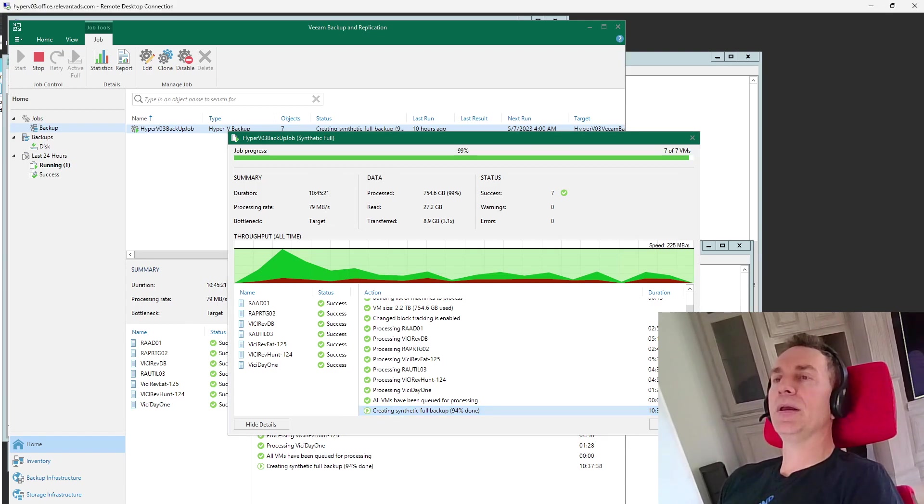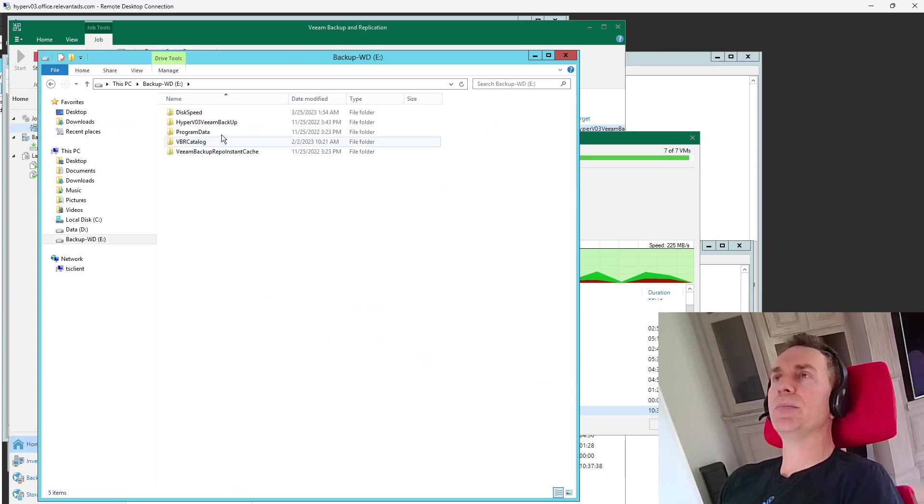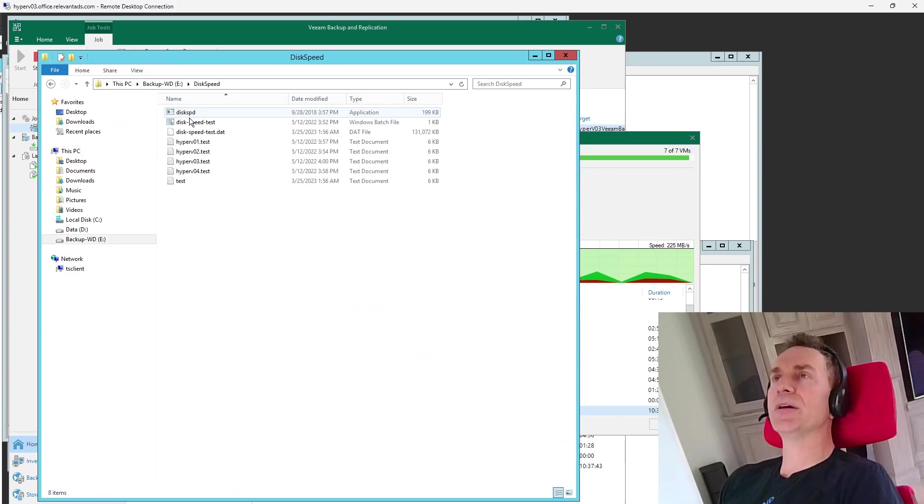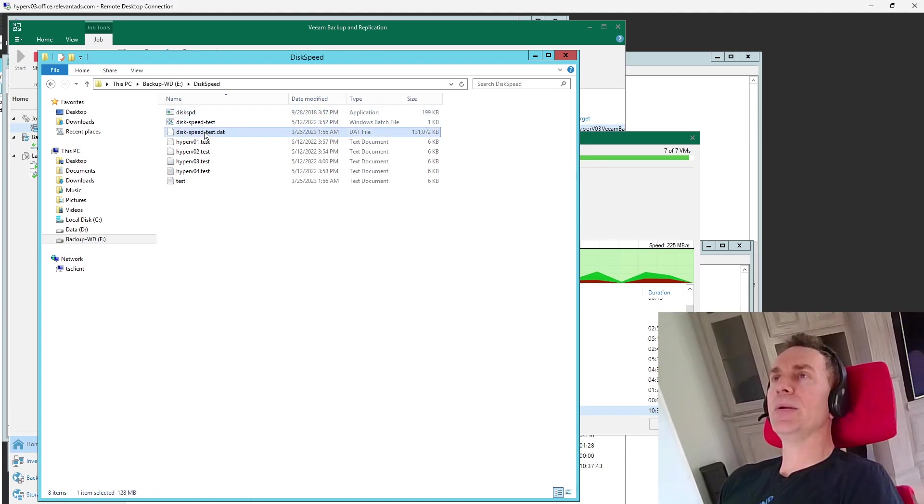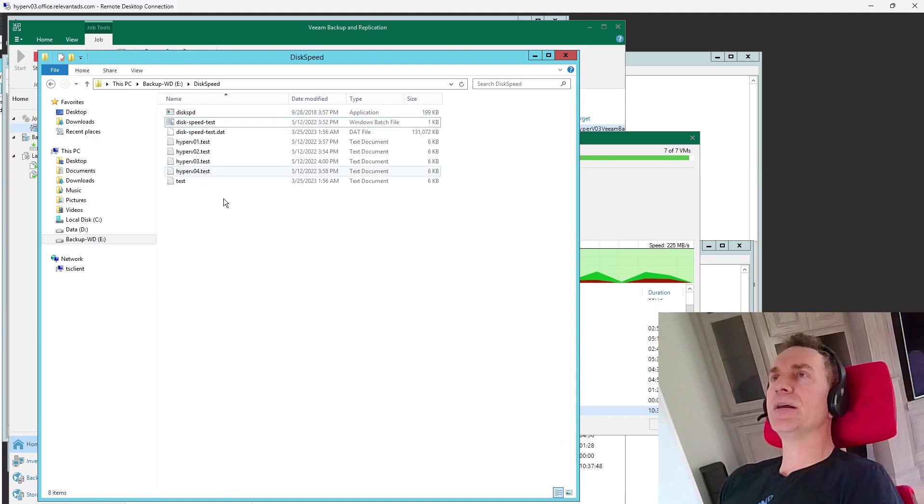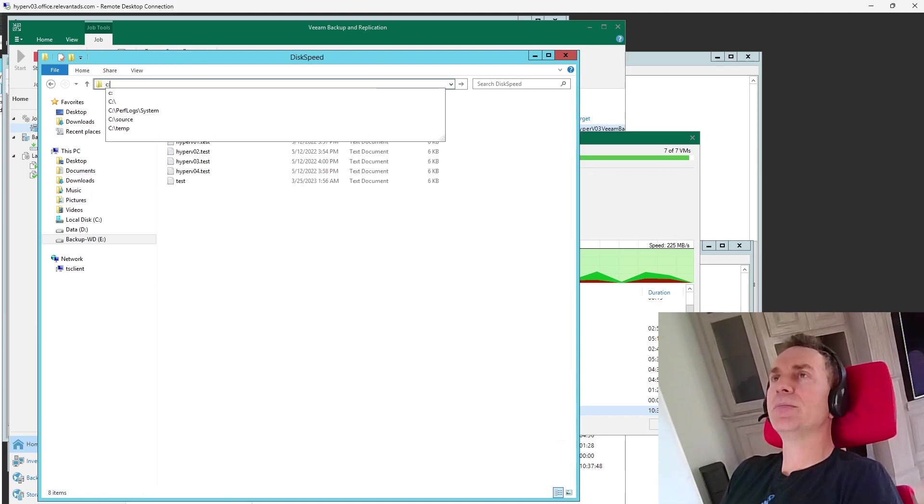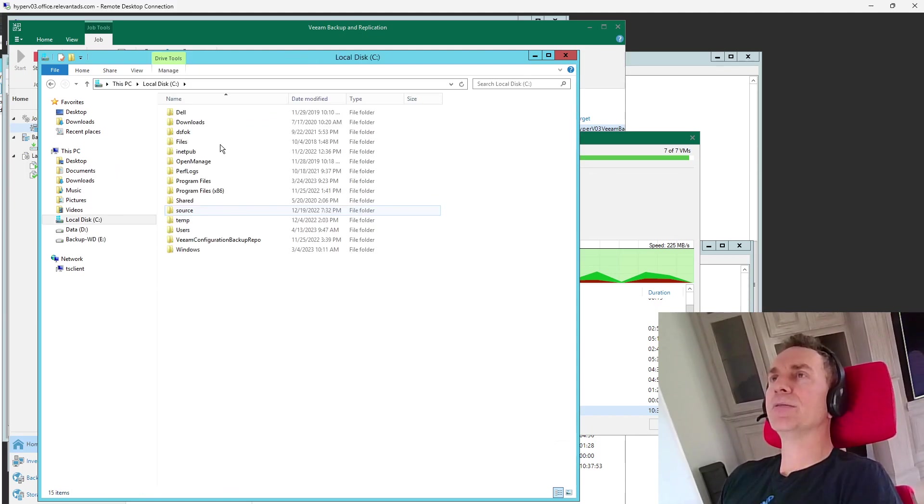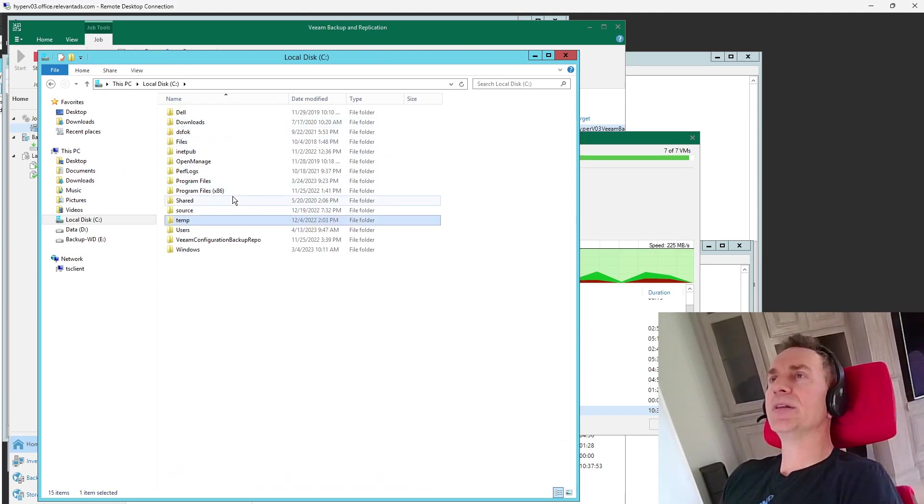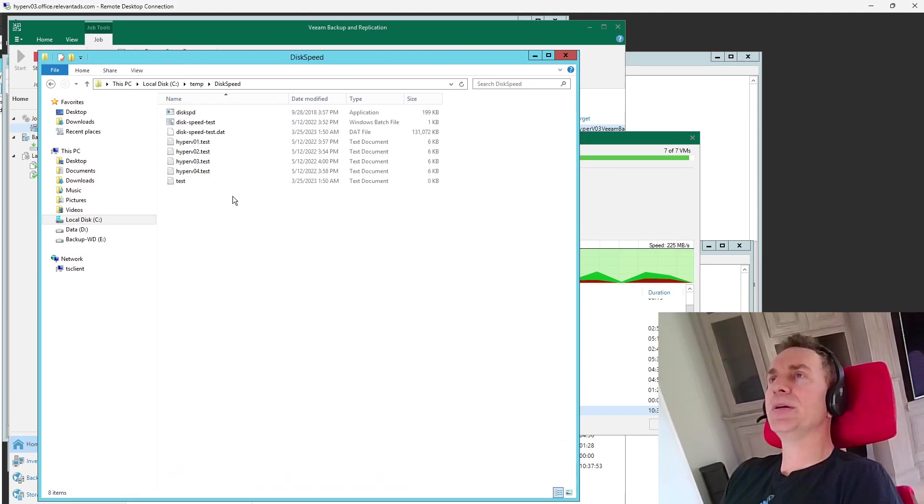And you know what? Not that you should run it right now, but this disk speed test is something I found online. I made a batch file here. You can find this on many of the disks on the Hyper-Vs, but I put it here in the temp folder, disk speed.